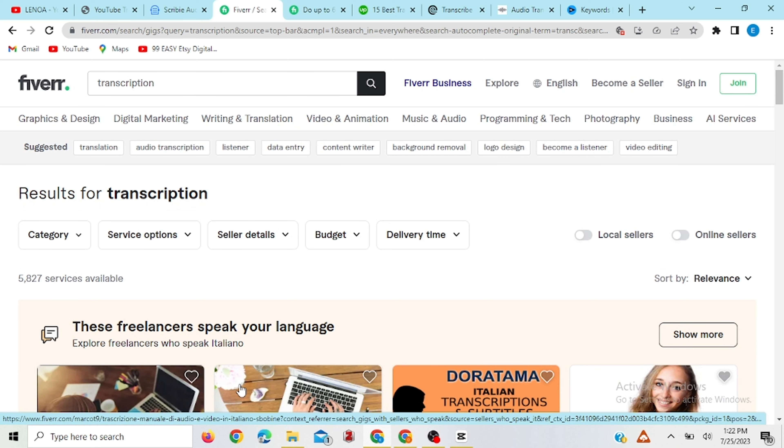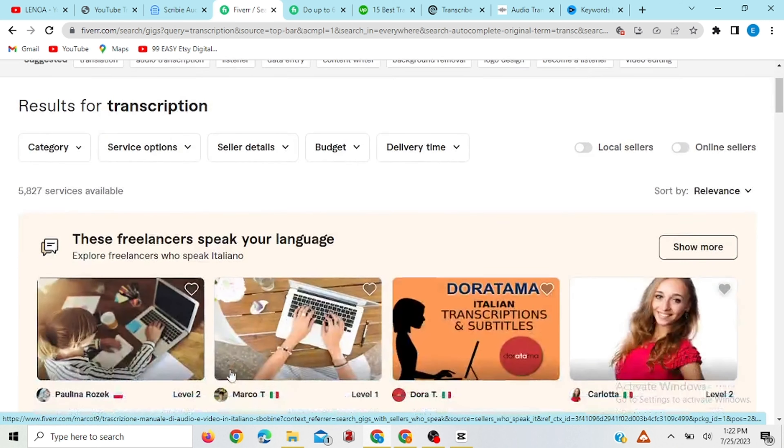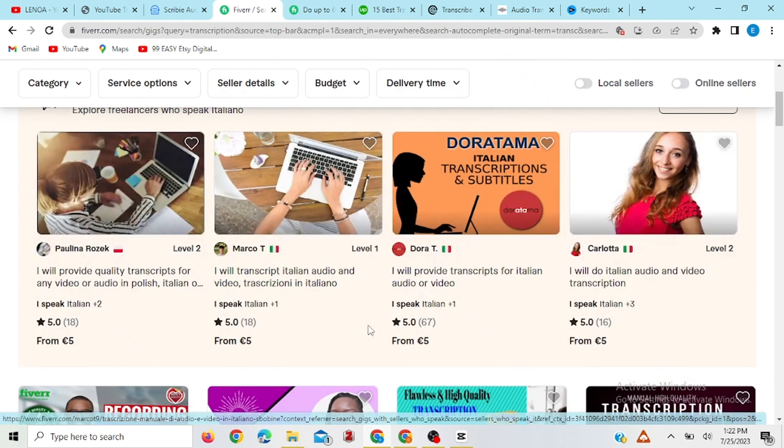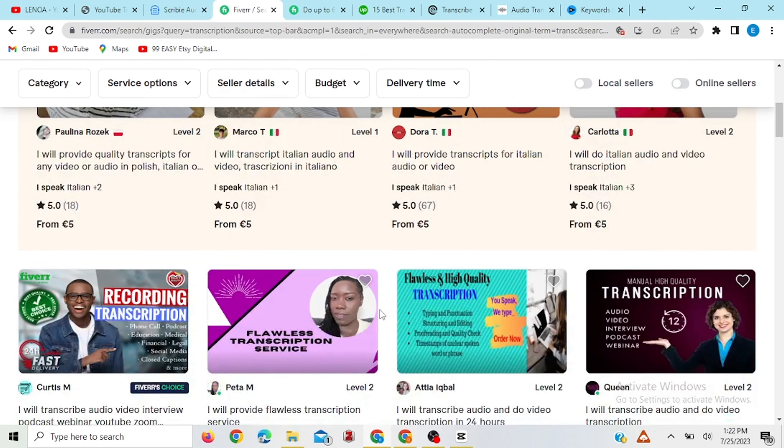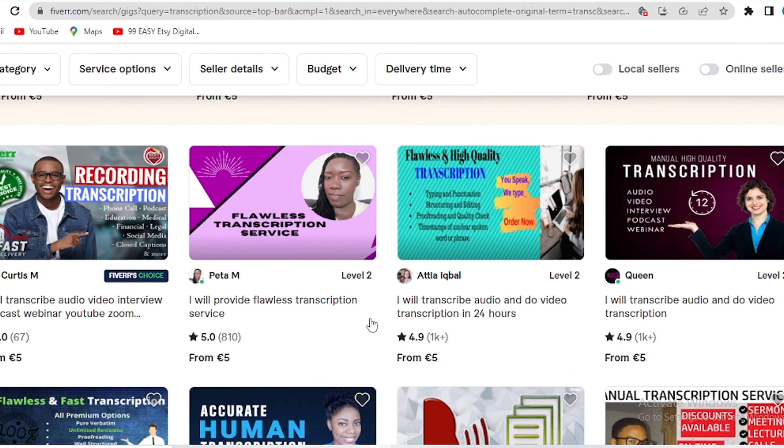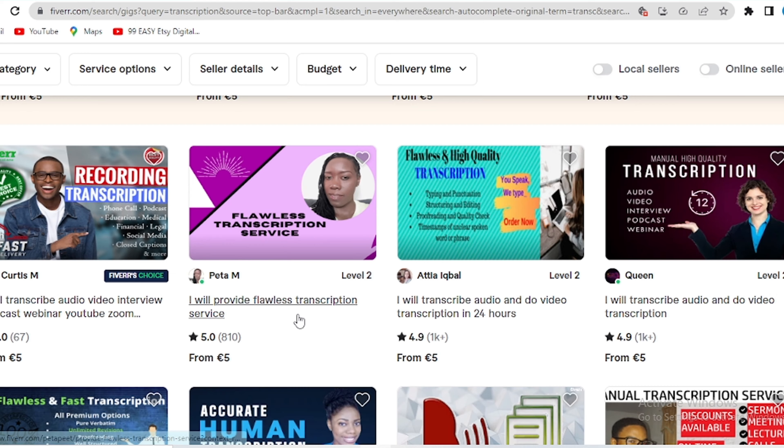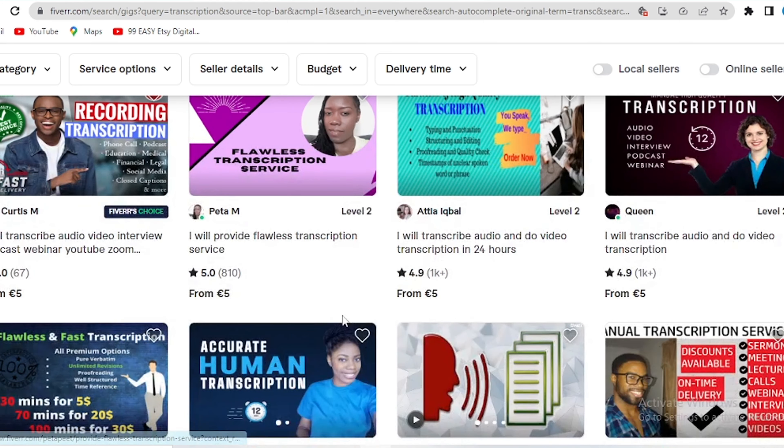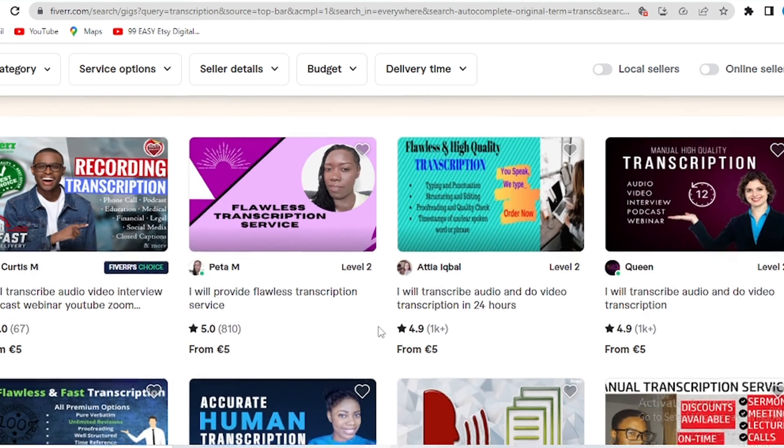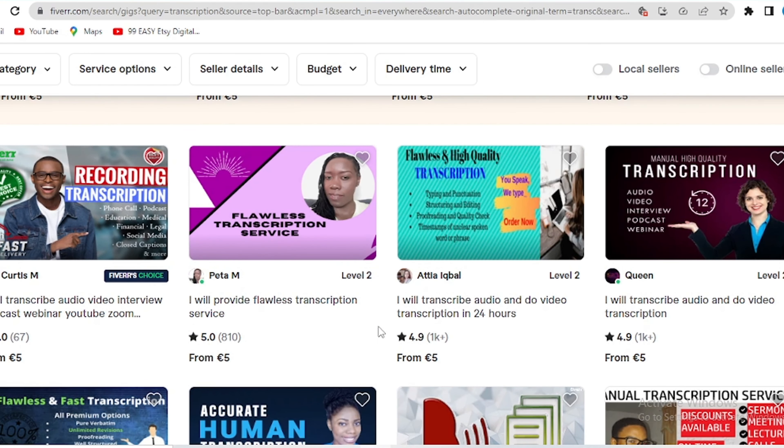When you come to Fiverr to look for transcriptionists, you will see that there are lots of people here that are offering transcription jobs and they have their different amounts they are offering depending on what they can do.